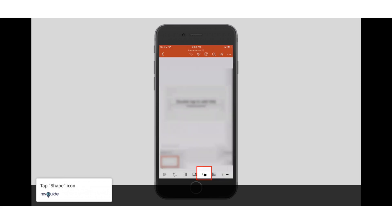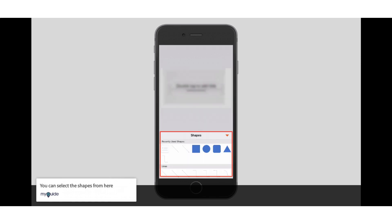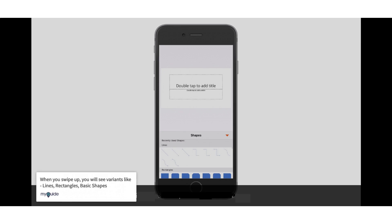Tap the Shape Icon. You can select the shapes from here. When you swipe up, you will see variants like lines, rectangles, and basic shapes.